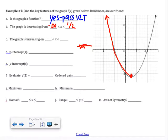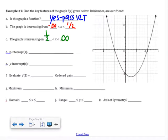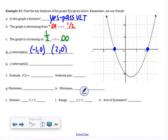At x = one half, the graph starts increasing. It increases from one half, and there's another arrow — it increases forever to positive infinity. So the graph is decreasing from negative infinity to positive one half. Now let's find X intercepts — where I cross the X axis. The X intercepts appear to be at negative 1, 0 and 2, 0.